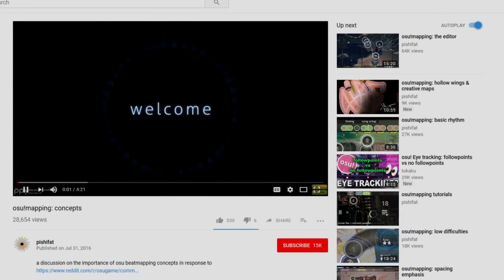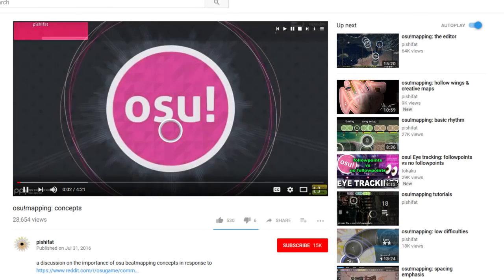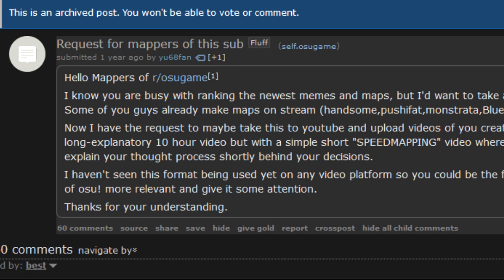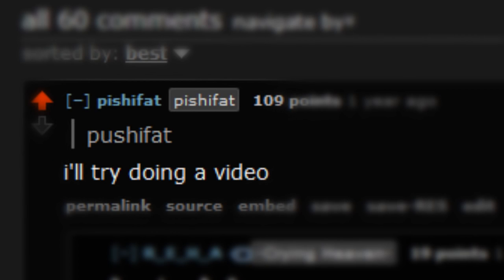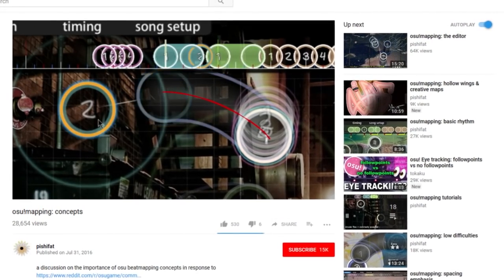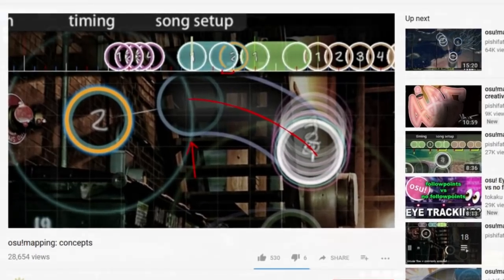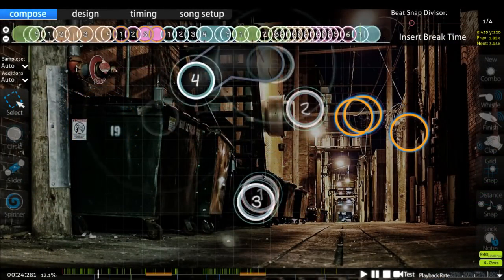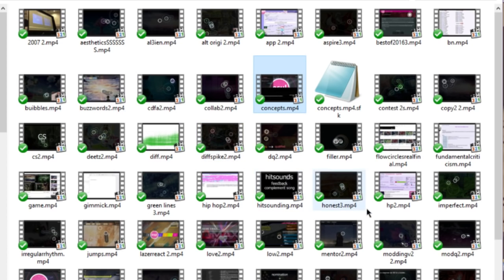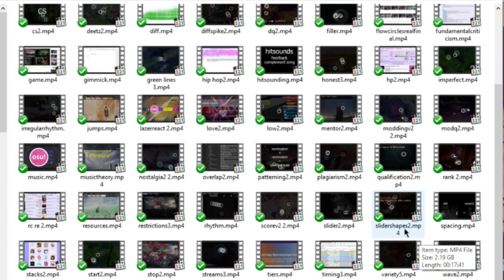Hello there! My first osu! mapping video was made on request. Someone wanted mappers to explain how they map and I sort of did that. Rather than combing through one of my own maps and talking about each decision, I generalized how to structure a map and carried on making weekly videos about various parts of map design. I figured that learning the details would be useless if a viewer didn't see the bigger picture yet.